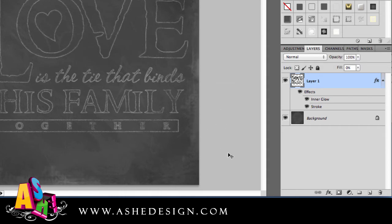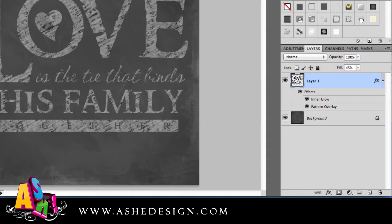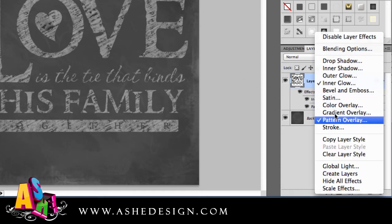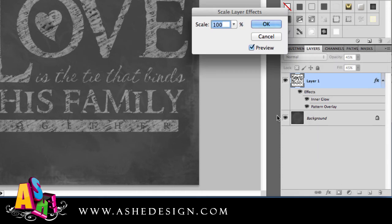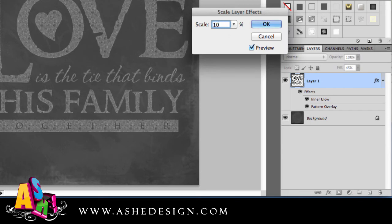To try a different effect, simply click on that effect and it will be applied to your layer. Again, you'll need to right-click on Effects, go to Scale Effects, and change the scale to work with your design.